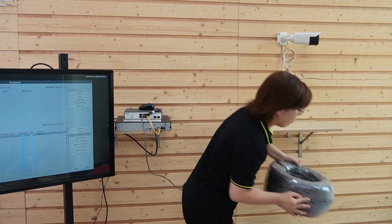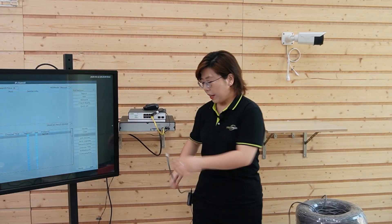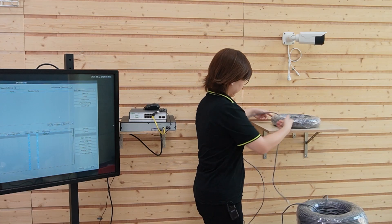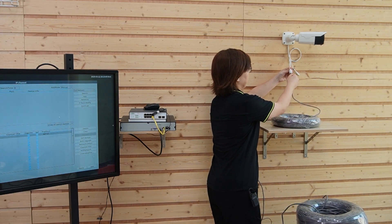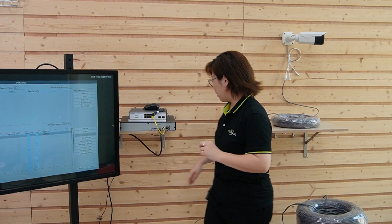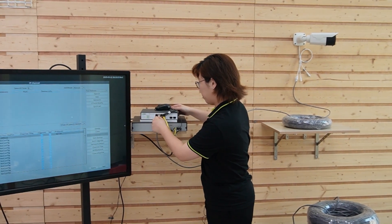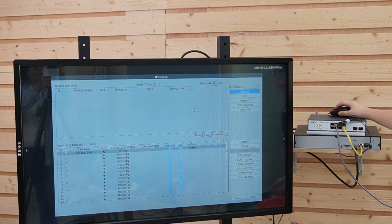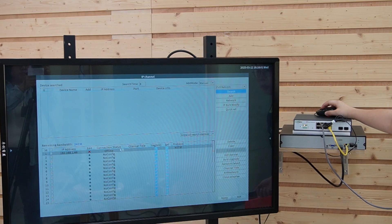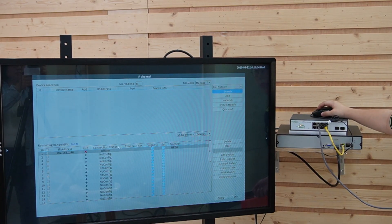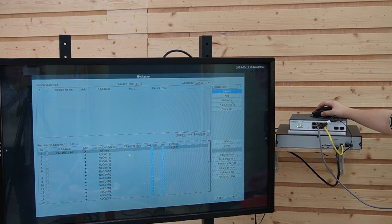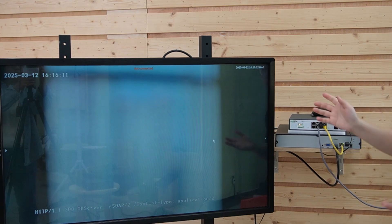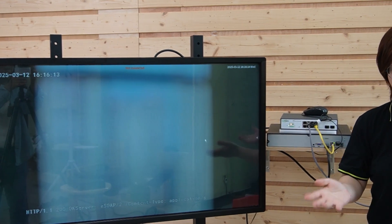Let's unplug everything and change it to the 100m Ethernet cable. Connect it to the bullet camera and also to our PoE switch. Let's see if it works. I can hear the sound of the camera working — the camera is connecting and adjusting focus.